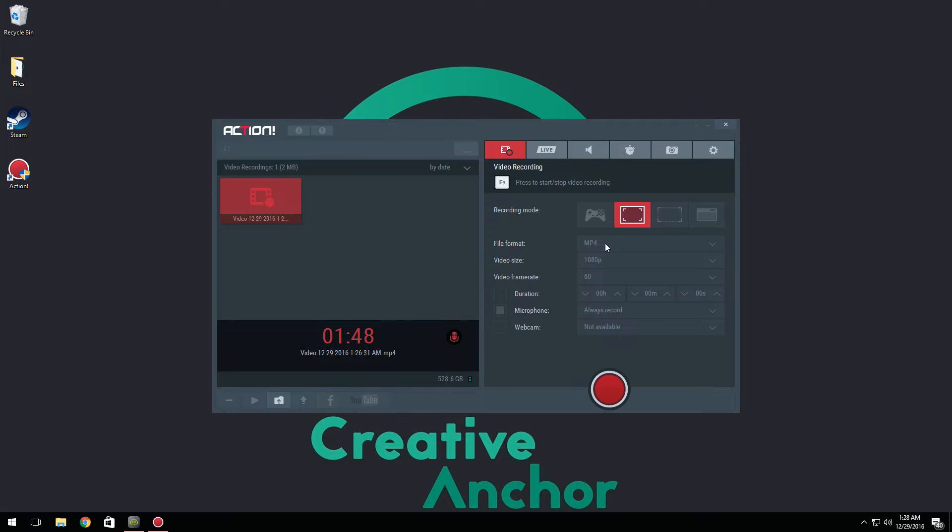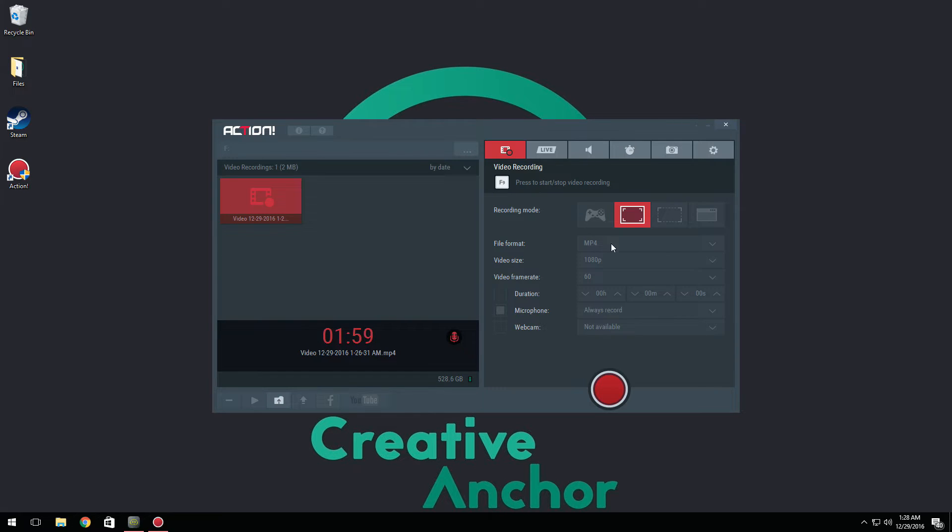Now we have file format. You have AVI, MP4, and if you have the NVIDIA graphics card, you're also going to have MP4 NVENC. This is basically a hardware acceleration, so it's going to make your rendering times a lot faster if you have an NVIDIA graphics card. If you don't, MP4 works just as fine.